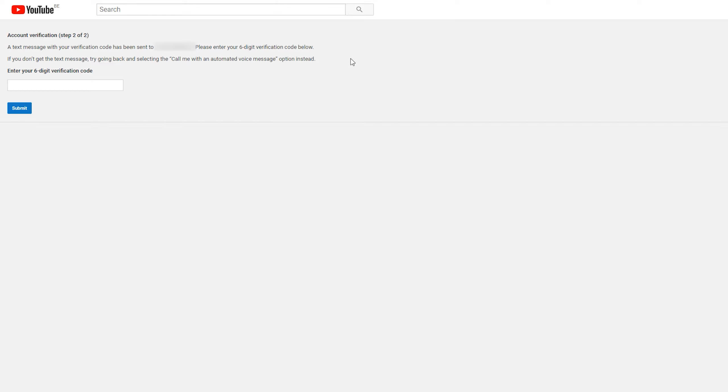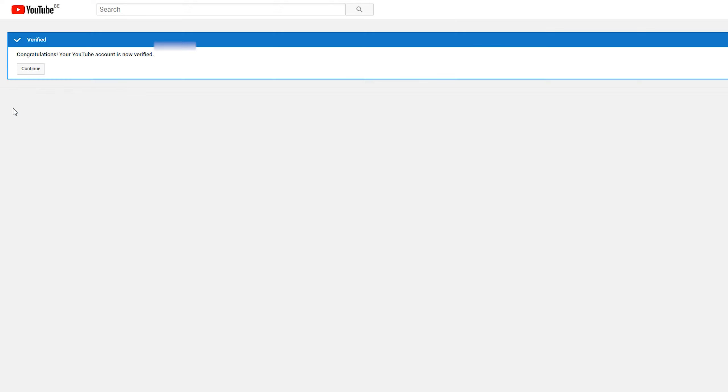So if you selected a phone call, you should receive a phone call from an automated bot in a couple of seconds. Or if you select a text message, you should also get your text message there with the verification code at six digits long. Once you've entered this, click continue and then your account should be verified.